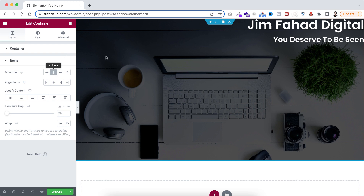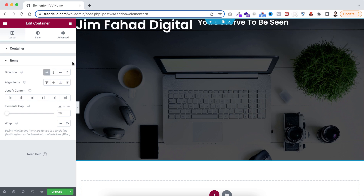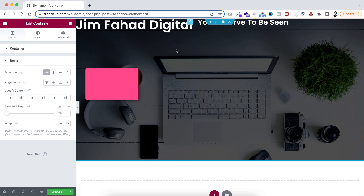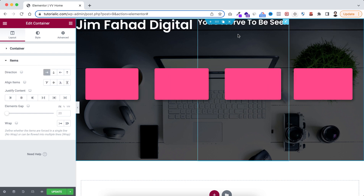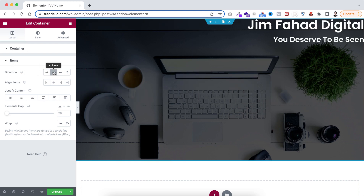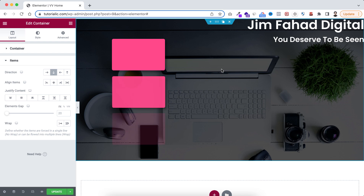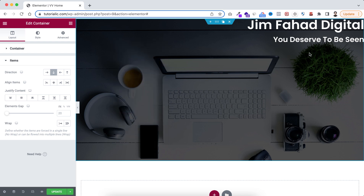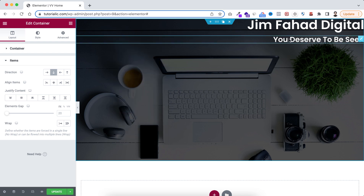If we set the direction to column, nothing changes — it's the default direction. If you set the direction to row, the elements are organized one after another horizontally. If we keep the direction to column, the elements appear one after another vertically.